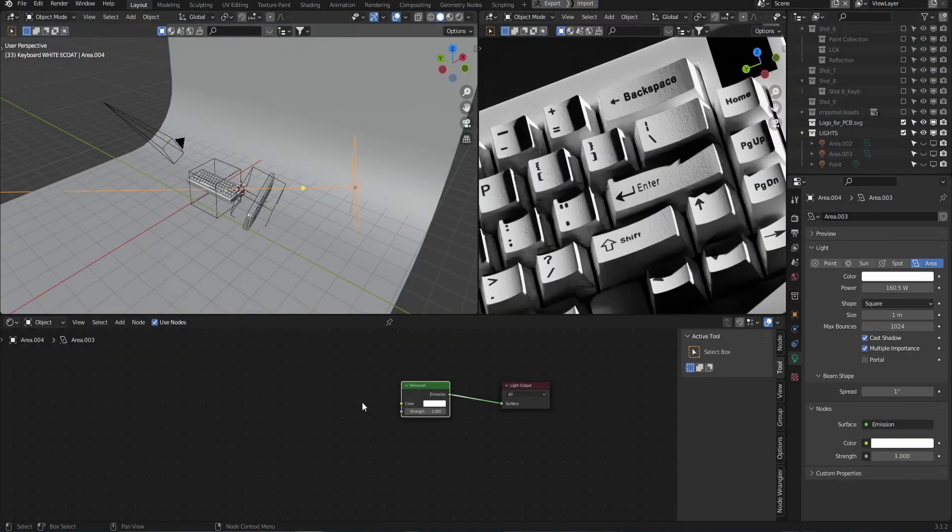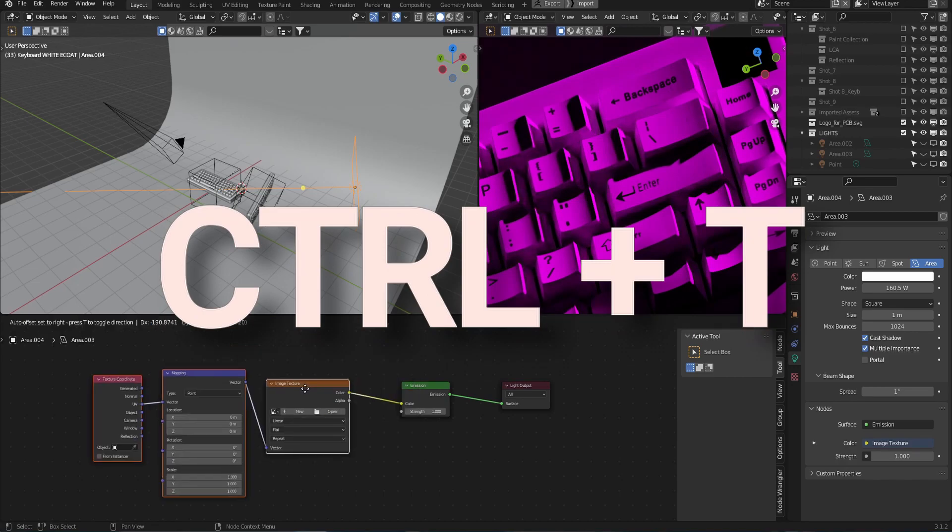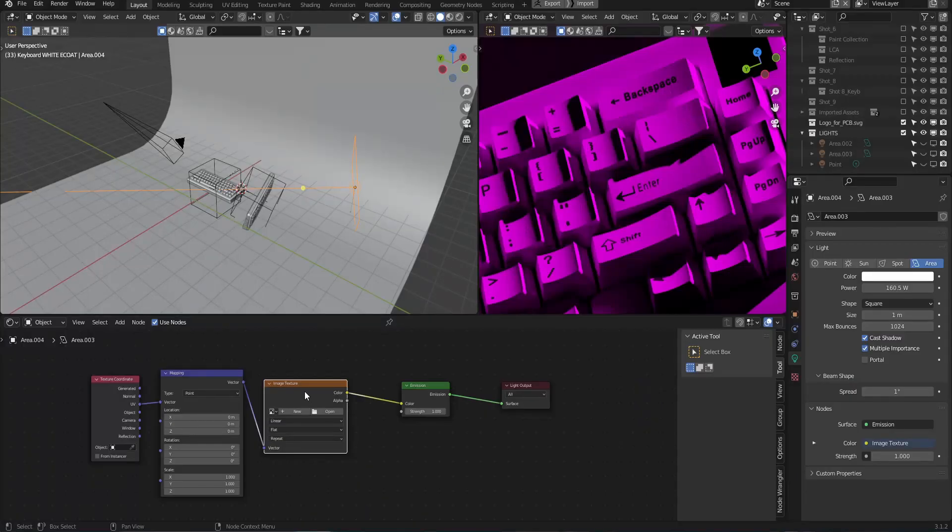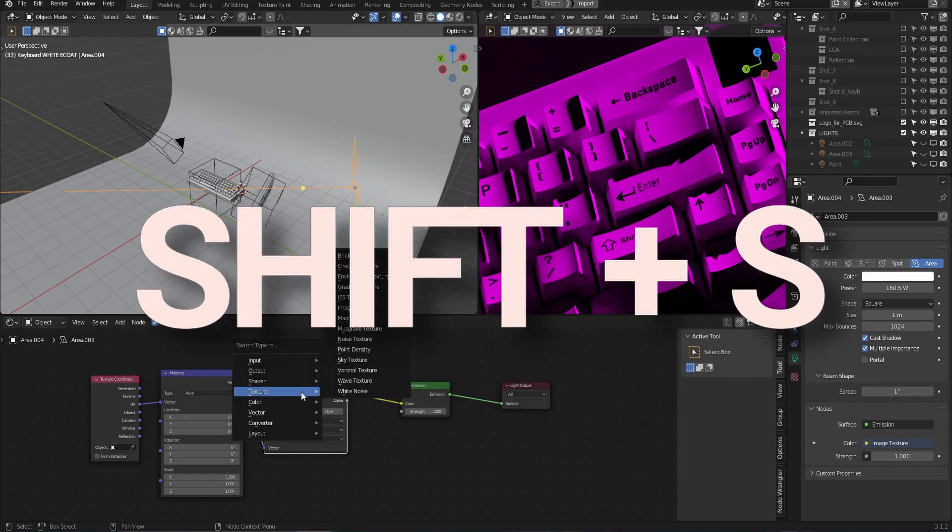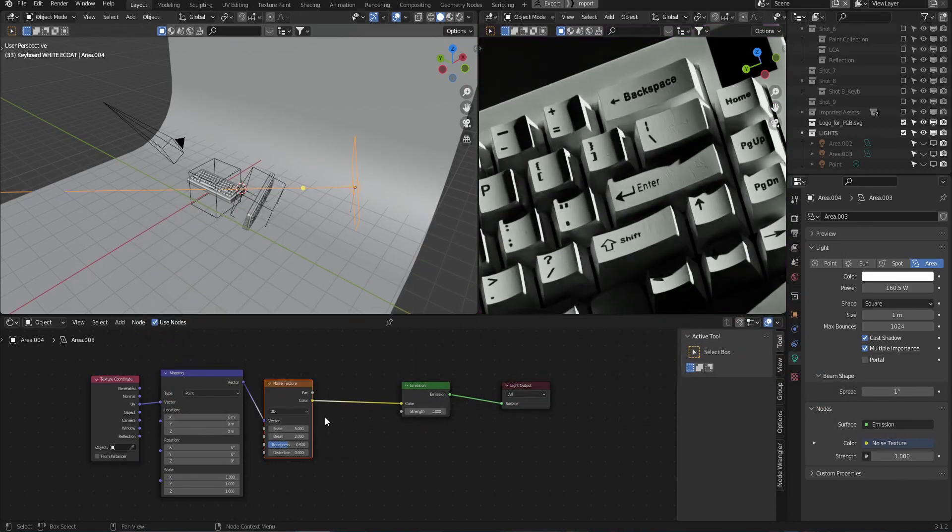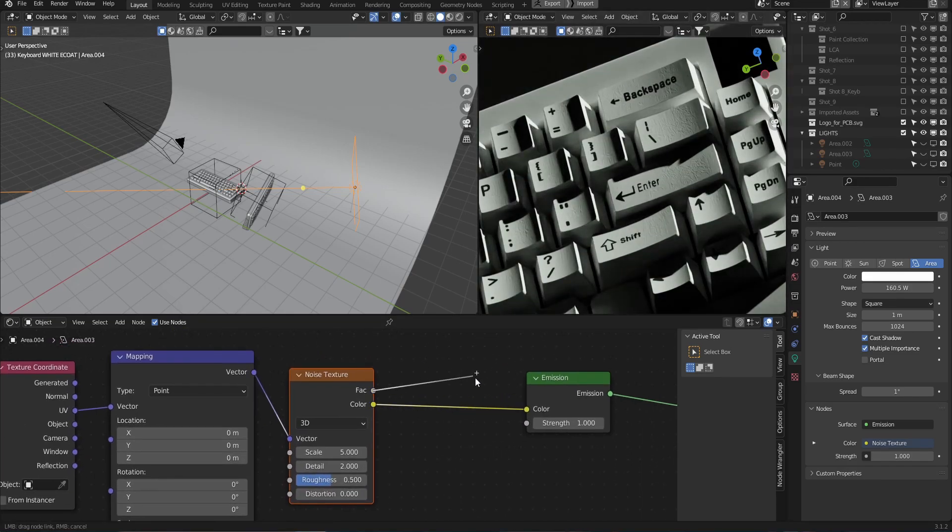So with the emission selected press Ctrl+T to get a texture coordinate node and mapping node. Now we don't need this image texture so let's click that and press Shift+S to swap this out for a noise texture. Once that's loaded in we can alter the settings of the noise and hone the light source in.